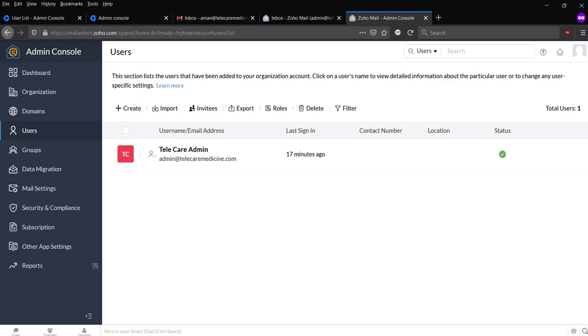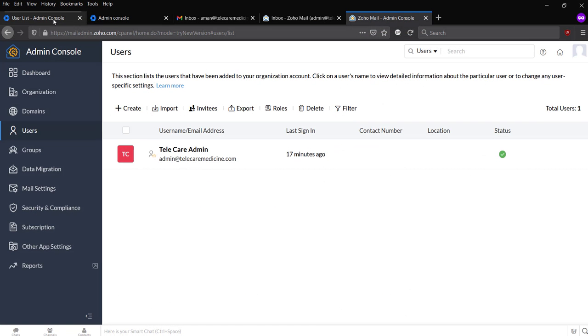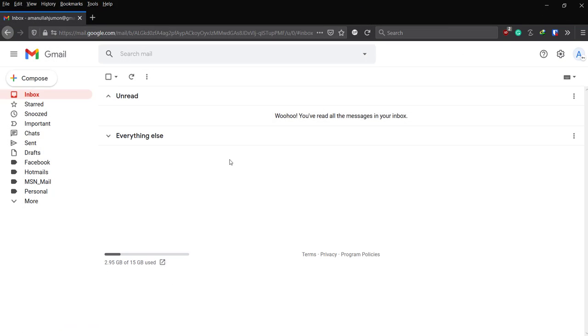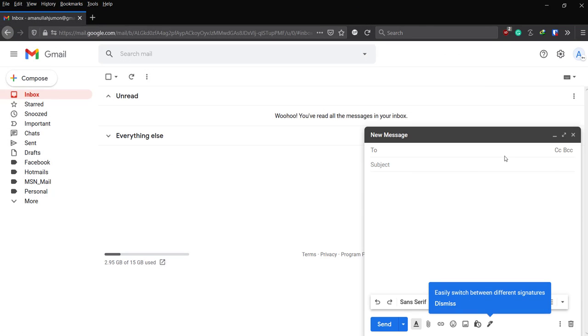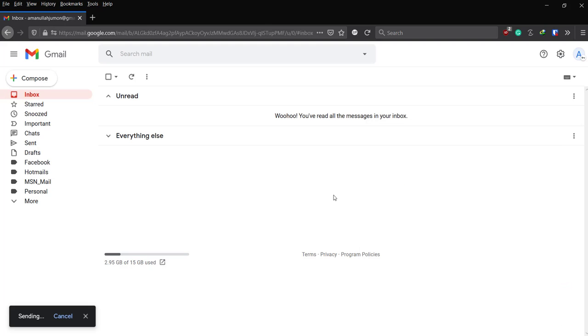Now, if I try to send a mail from my Gmail mailbox to admin at telecaremedicine.com, mail test one, send.